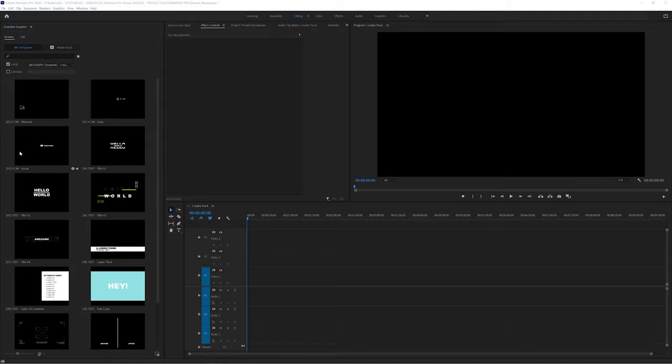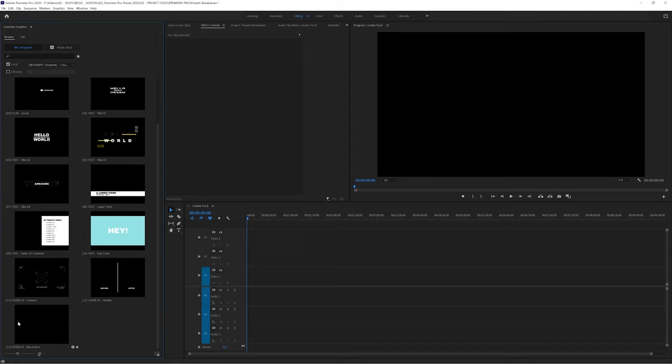So we created together the Creator Pack, a preset pack for creators. The goal was to create a pack: one, that could be aimed at the widest possible audience of creators; two, very graphic; three, and that's where I think we stand out the most from other packs you can find on the web, the most customizable as possible. You have 12 presets divided into three categories with animations including icons, title and text animations, and overlays.